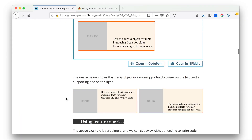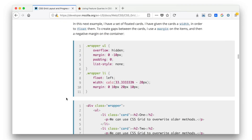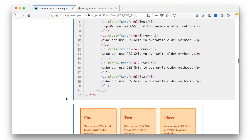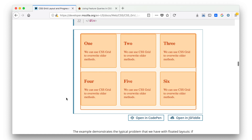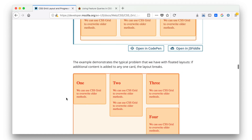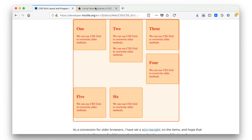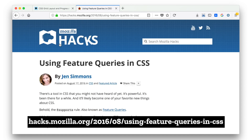That basic layout gets overridden by a Grid-based layout only in the browsers that understand Grid. Rachel lays out in this page on MDN exactly how to do that — all the details you would need. Part of the reason we're going to be able to do this is because of something called a feature query.